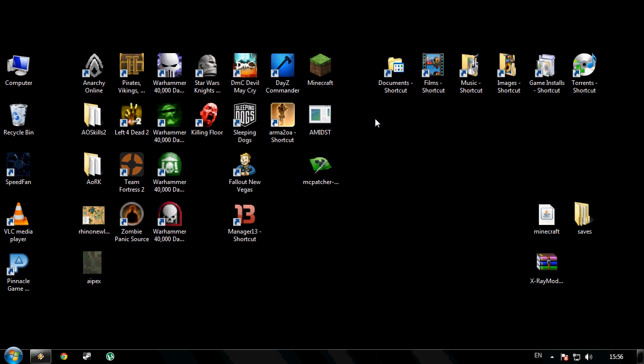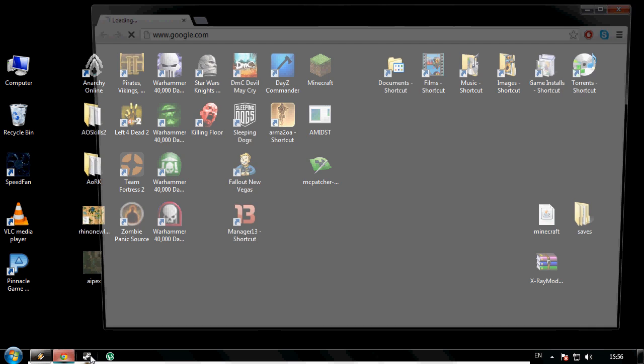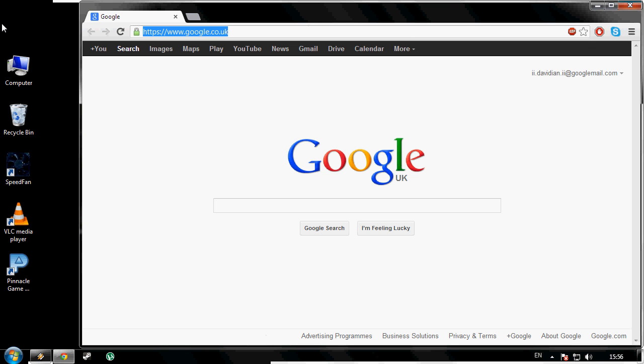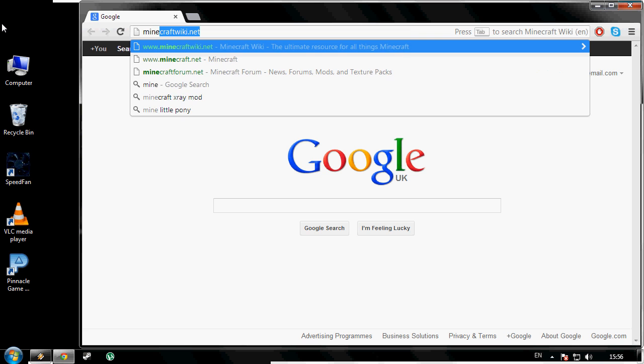Hey guys, what's going on? It's Davidian here with another Minecraft install tutorial. Today I'm going to be showing you how to install the X-ray mod for Minecraft 1.4.7, and it's very simple to do.